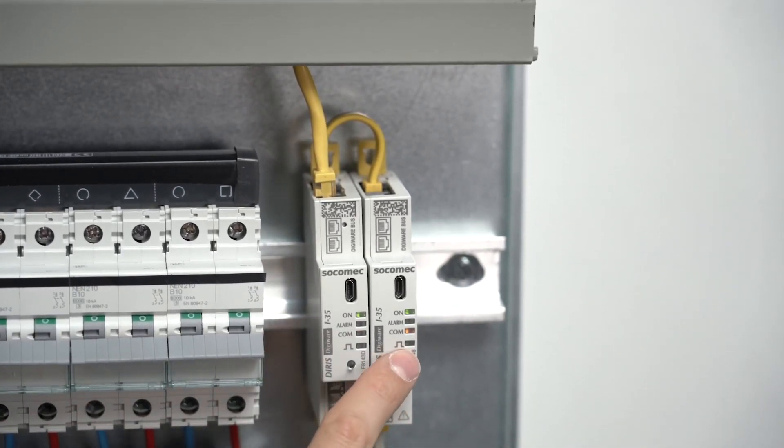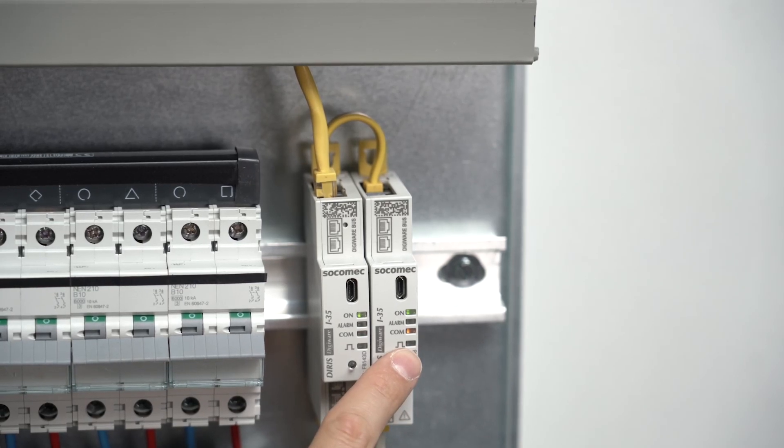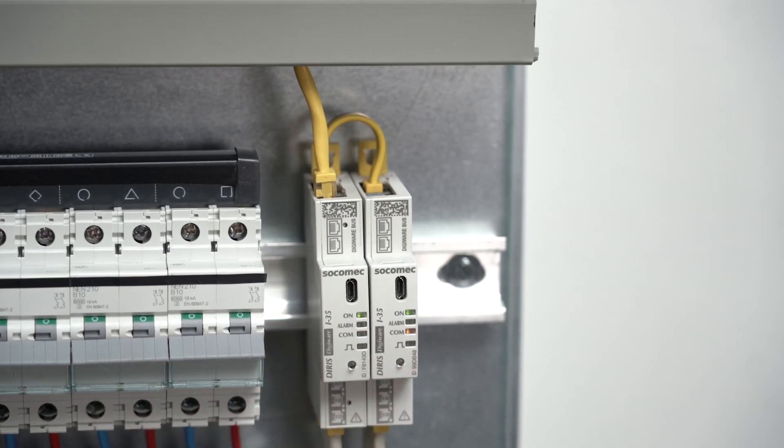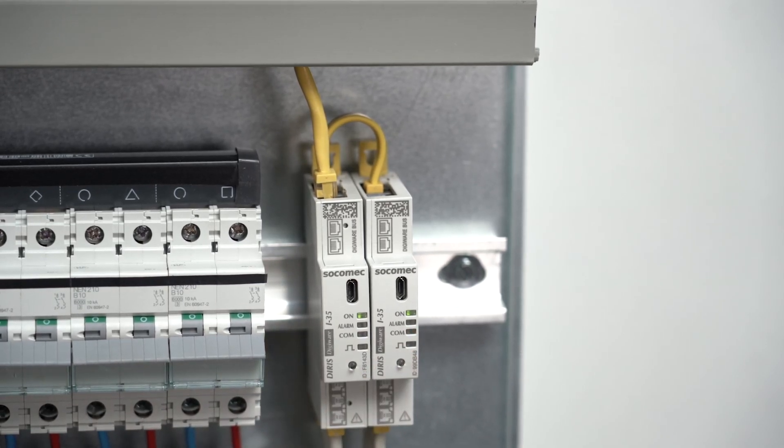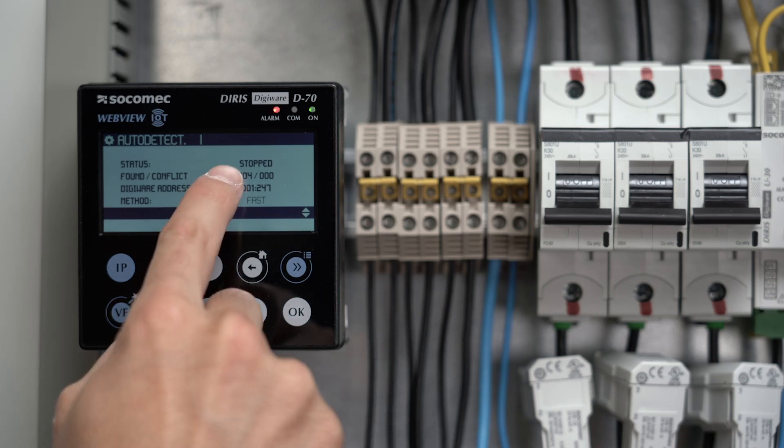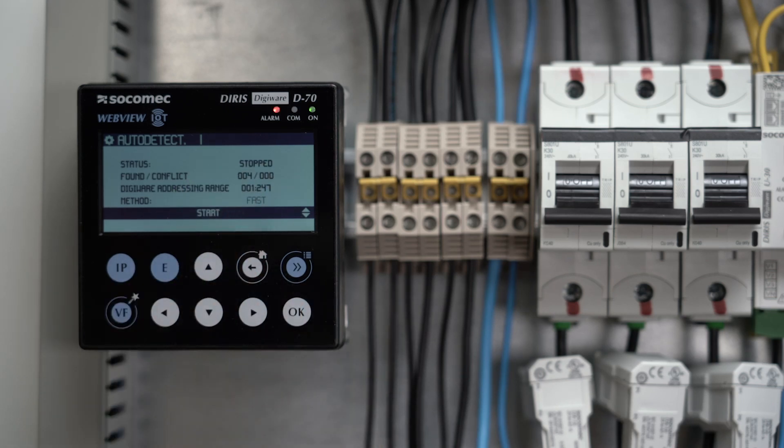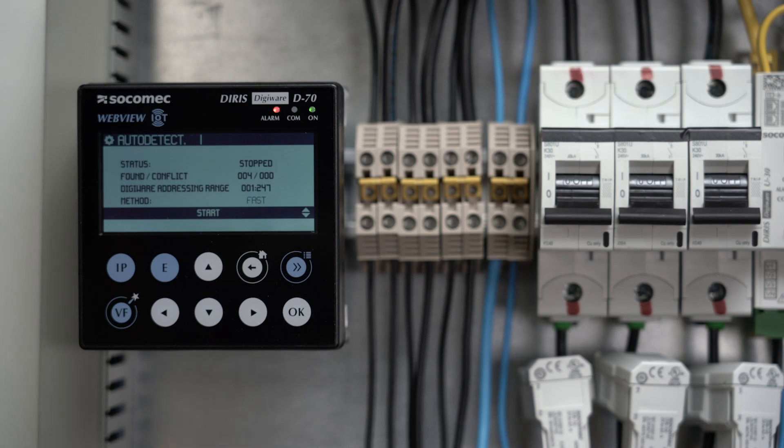press the push button on the front of each I35 module one by one for about two seconds. The comleds of the I35 modules start blinking, and the auto discovery process is finished. Note that the order used when pressing the push buttons will also determine the addressing order.